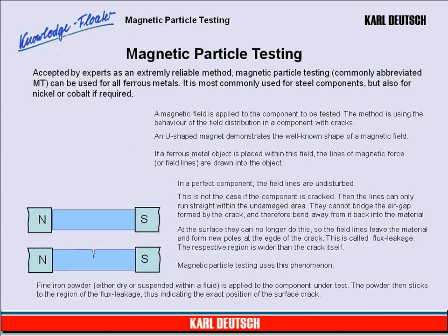Magnetic Particle Testing. Accepted by experts as an extremely reliable method, Magnetic Particle Testing, commonly abbreviated MT, can be used for all ferrous metals. It is most commonly used for steel components, but also for nickel or cobalt if required. A magnetic field is applied to the component to be tested. The method uses the behavior of the field distribution in a component with cracks.